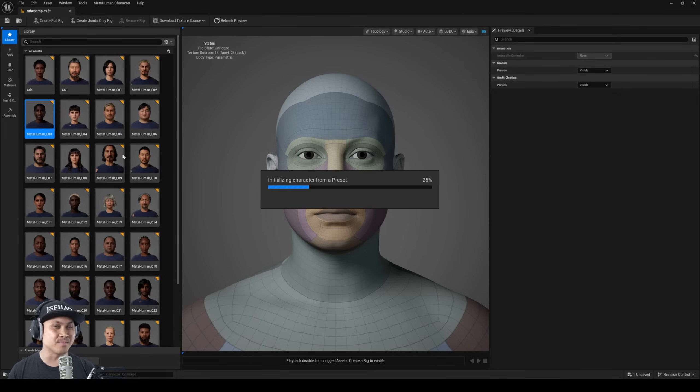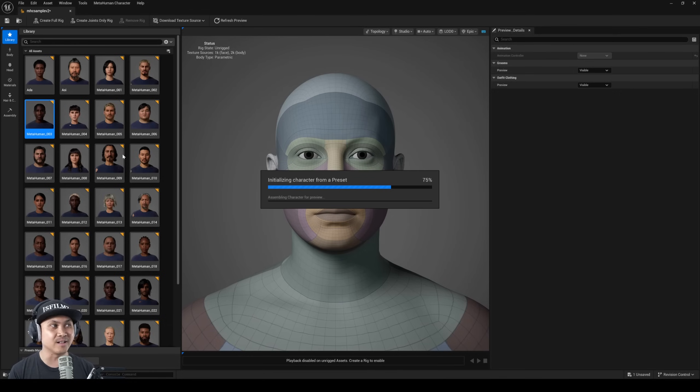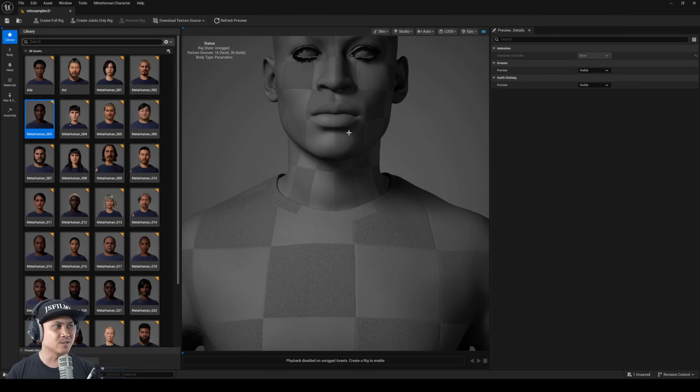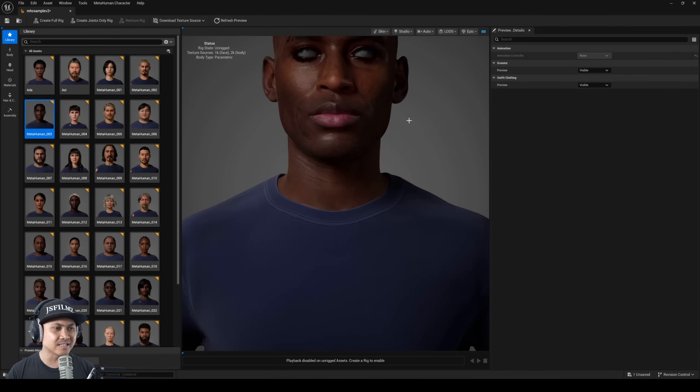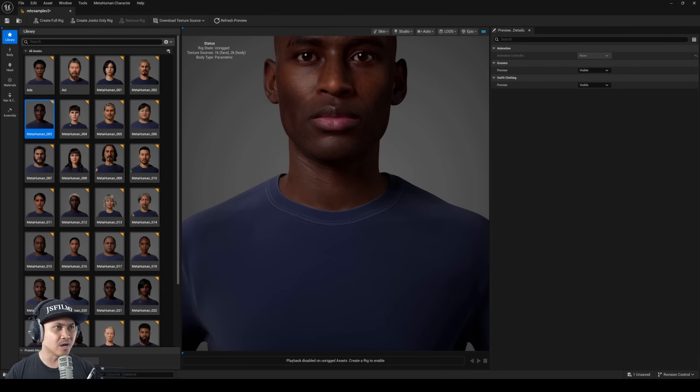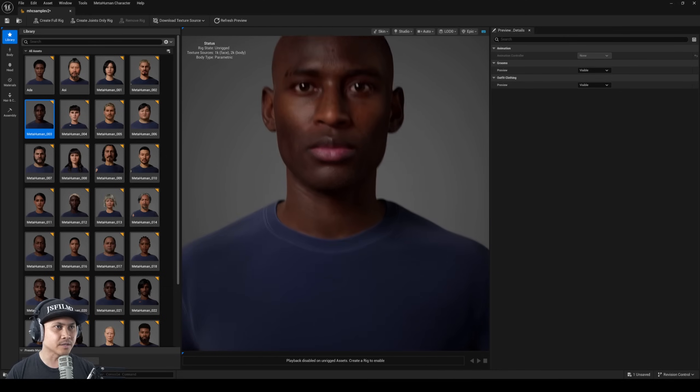Let's go ahead and double click that because I do not remember seeing this hairstyle at all. This is like twisted braids man, this is dope. So I'm going to double click on that and right away this preset is going to load up.